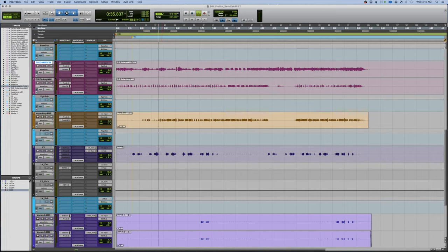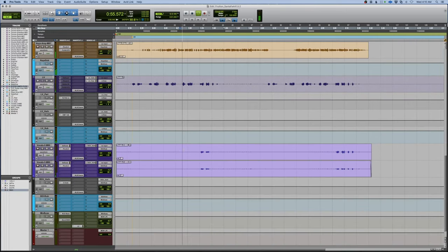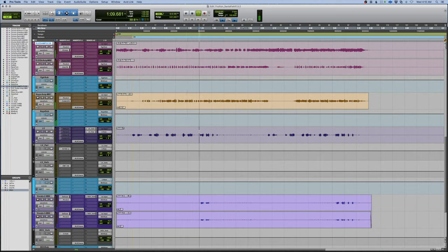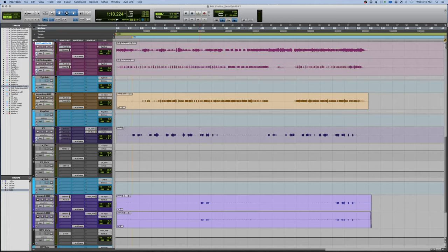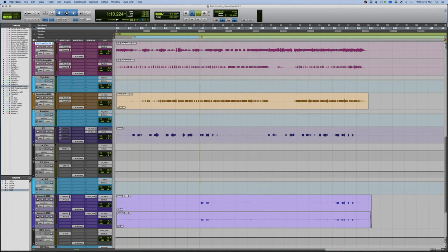To the chorus, comes in right there. We're going to add that in. If you hit function return in Pro Tools, it will bring up the memory location, chorus one.